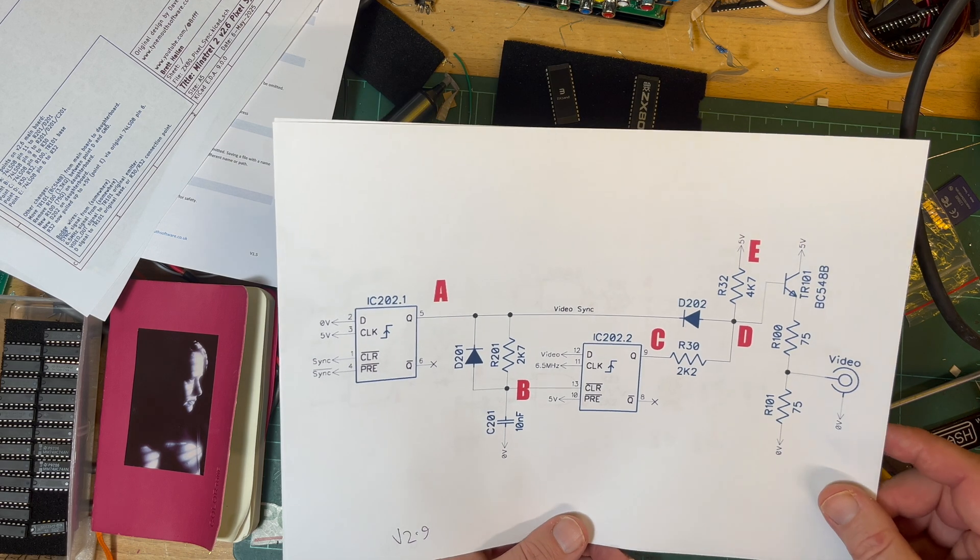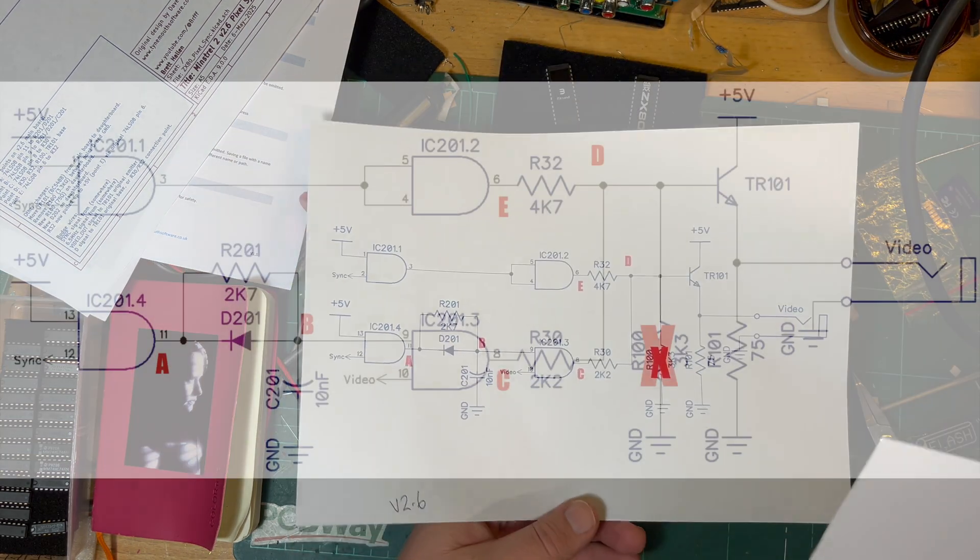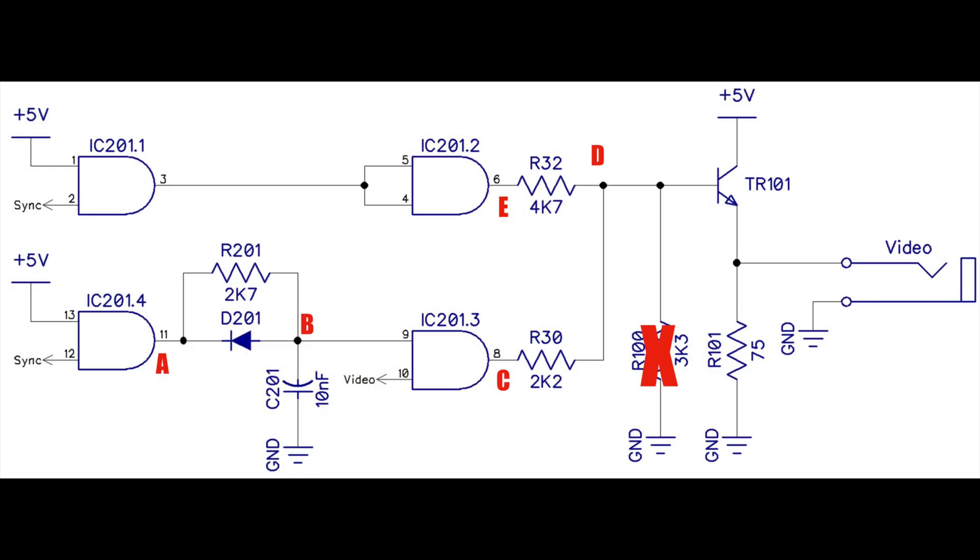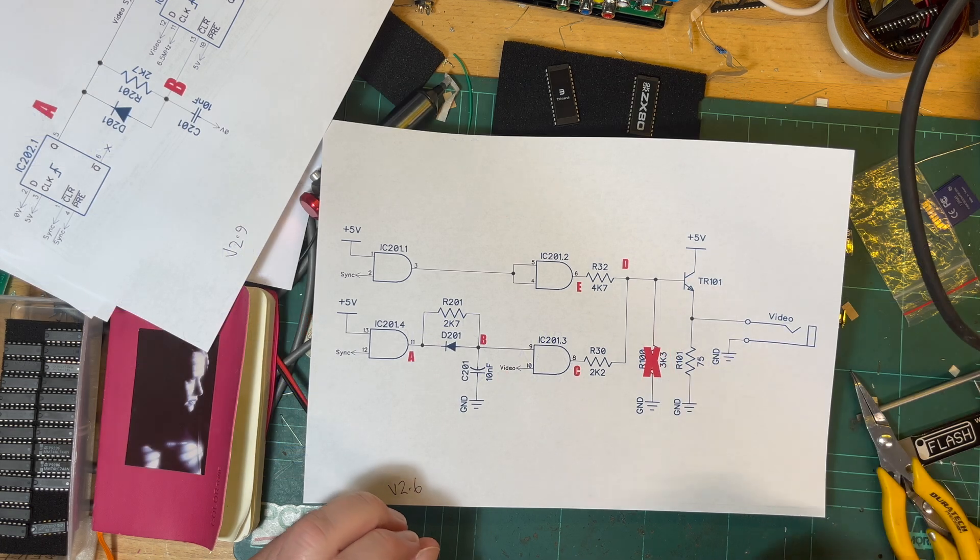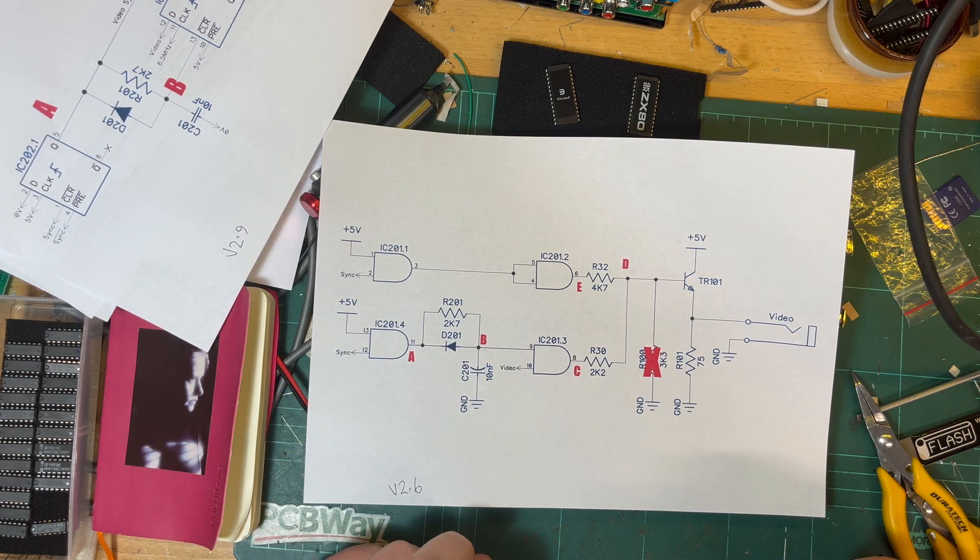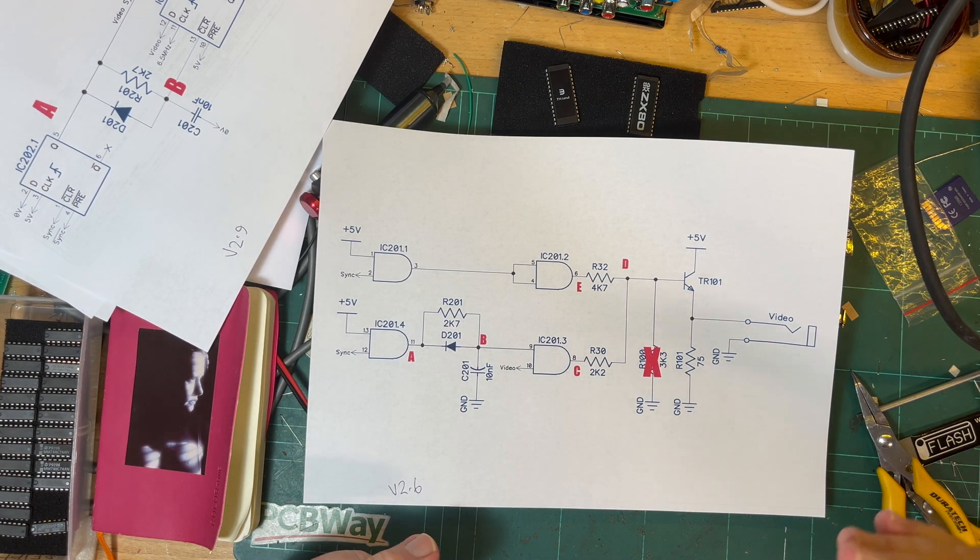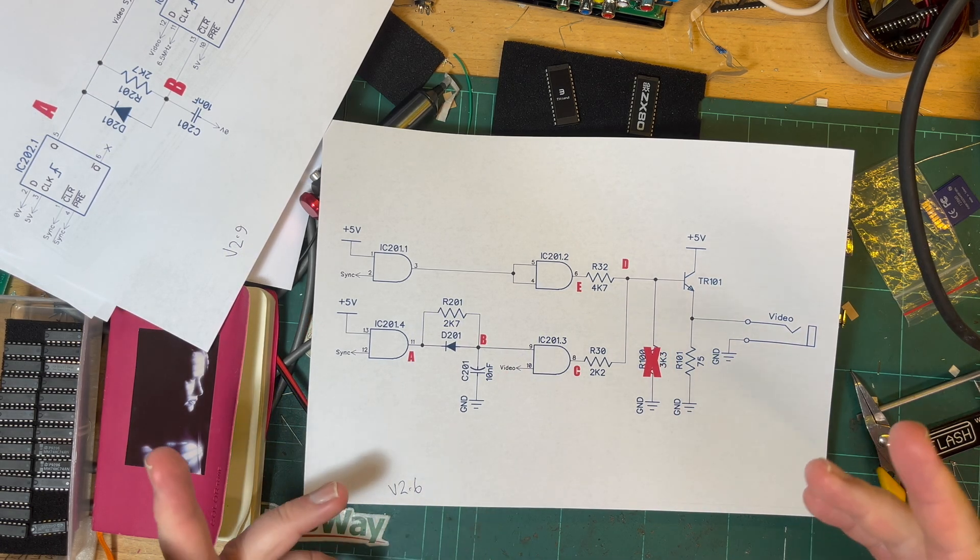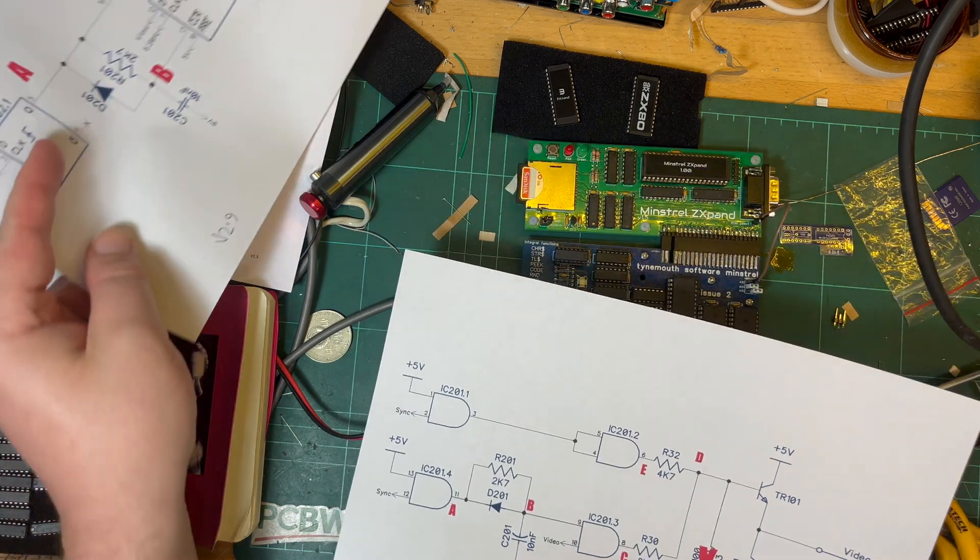So this is the version 2.9 schematic where it's fixed, and then this is the video output stage on the version 2.6 which is what I've got. And again you can see A B C D E, so they're the same points on the 2.9 schematic that I need to kind of match up with. And yeah I can get rid of the 3.3K resistor in the final design.